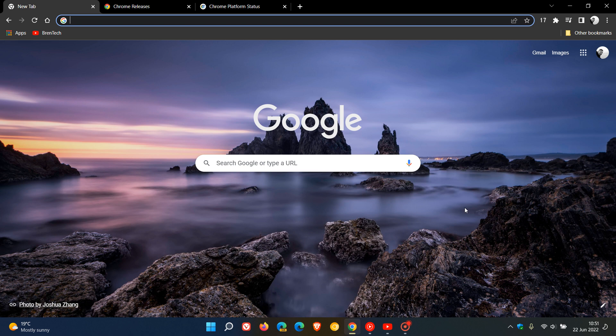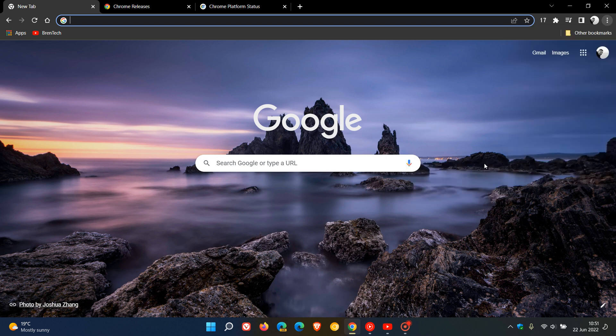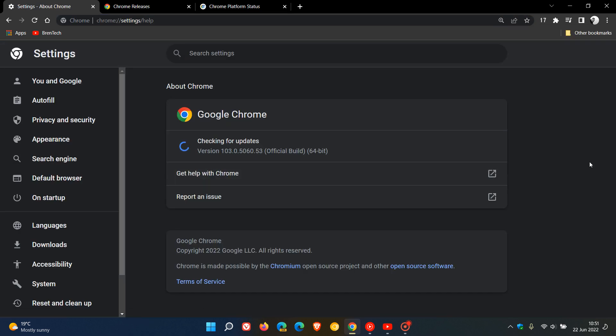To see if you have the latest version, head to your menu, Help, About Google Chrome. For most, the browser will update automatically in the background, but if it hasn't, this will force the update. The latest version is 103.0.5060.53.